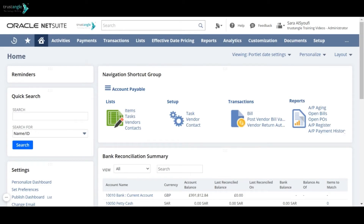Welcome to the NetSuite training video provided by Tracengle Company. My name is Saras Sioufi and in today's video we will be going over how to create a new class in NetSuite.